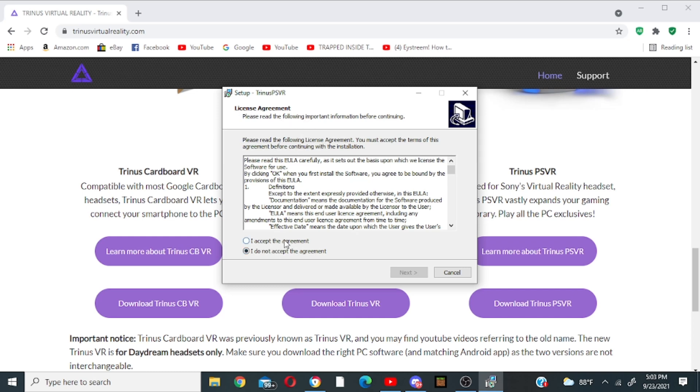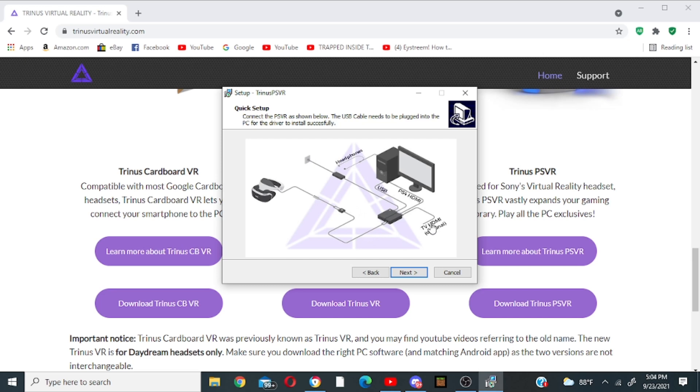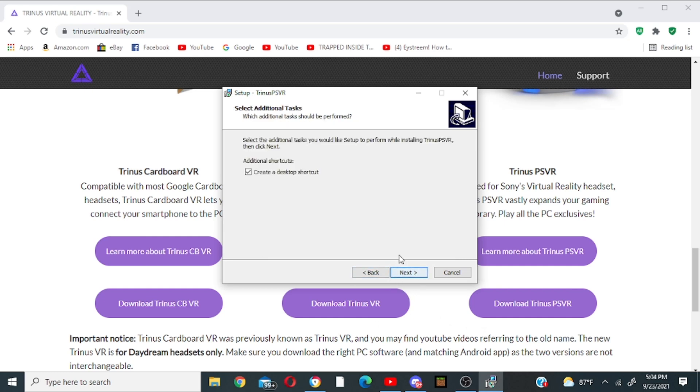So then this little pop-up box should pop up and then click I accept the agreement, next. So it gives you everything you need to do here. The USB from your PlayStation 4 VR box goes into the desktop. Your PS4 HDMI cable also goes into your desktop and then the VR helmet goes out normally and it plugs into the wall like normal. TV HDMI is optional, you don't have to connect it to a TV if you want it you can, but make sure you have all this then click next.